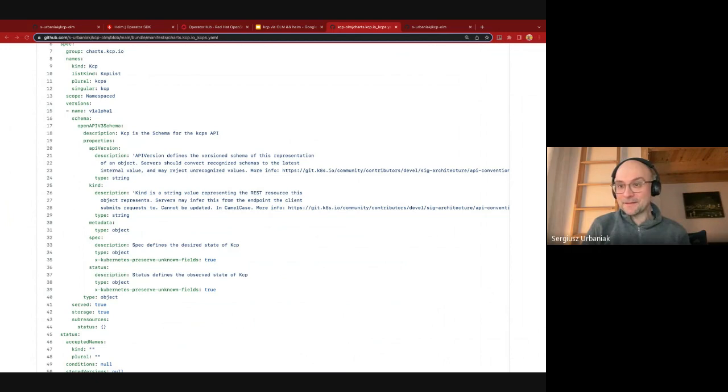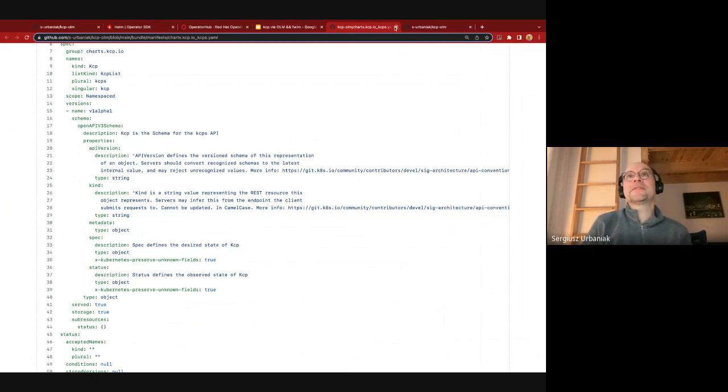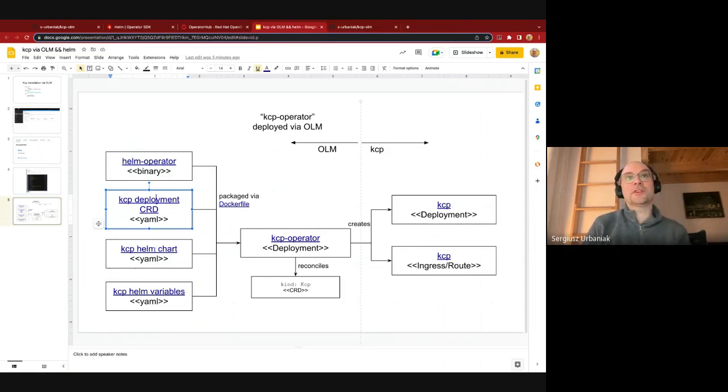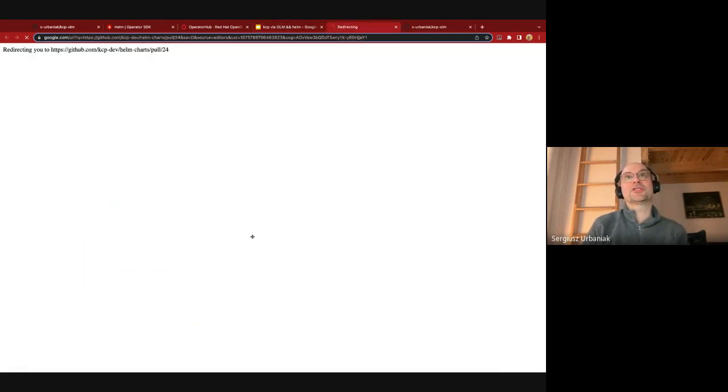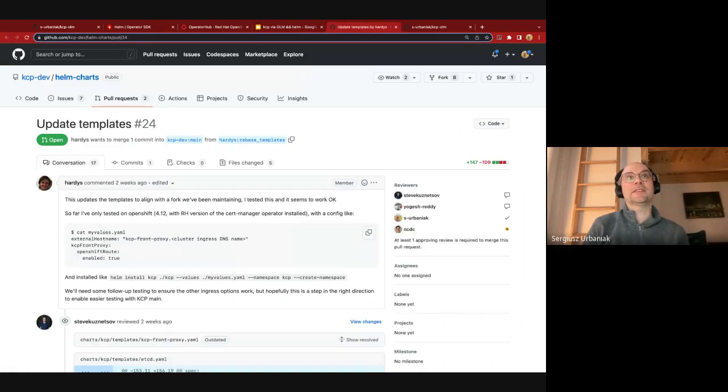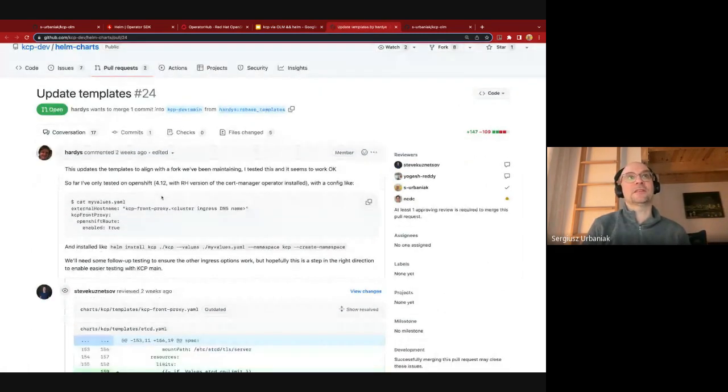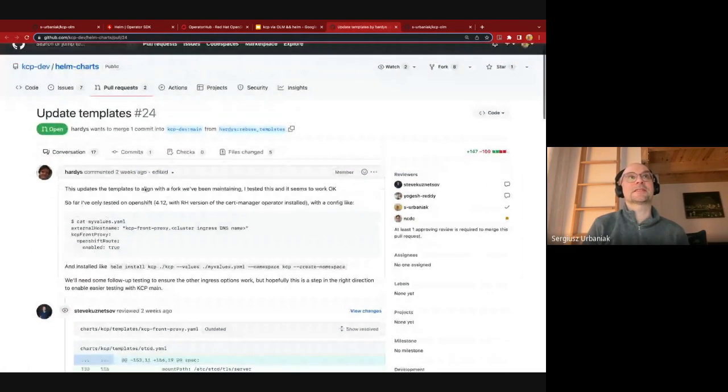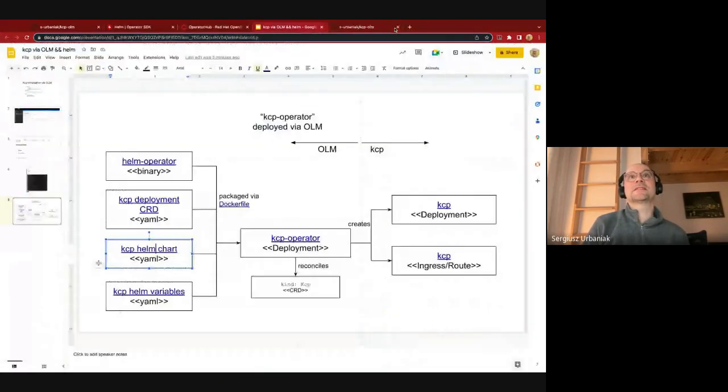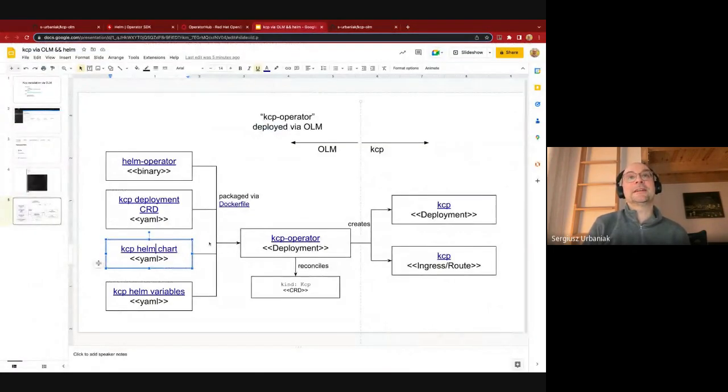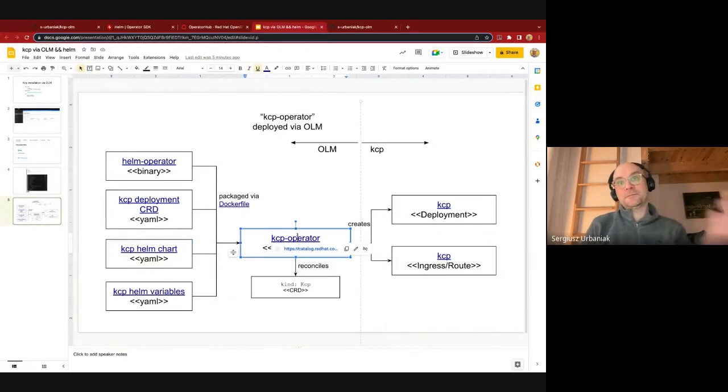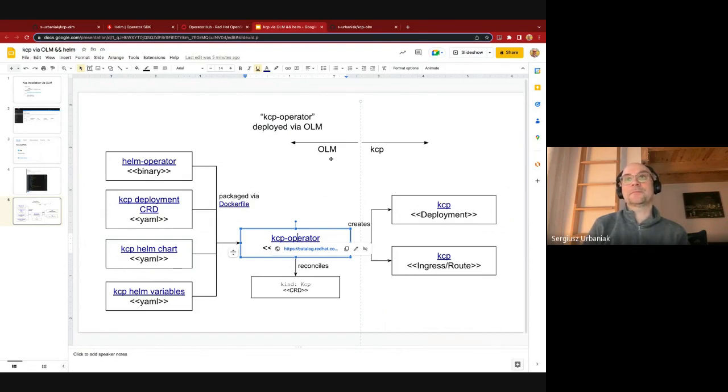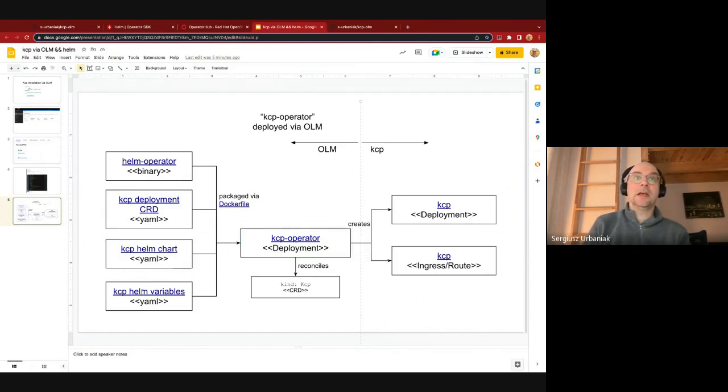Essentially how it is being done is there was a Helm operator that's part of the so-called operator SDK. It's a little component that reconciles a CRD that you provide as part of your OLM bundle. And as you see here, the operator SDK generator creates something that has preserved unknown fields true, which is not nice. So essentially what we could obviously do in the CRD is to spell out all the Helm variables that we offer in the installation.